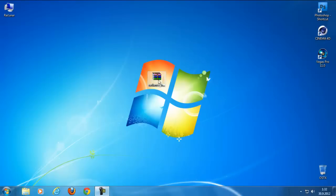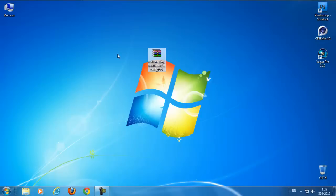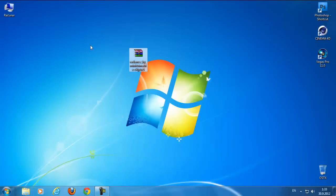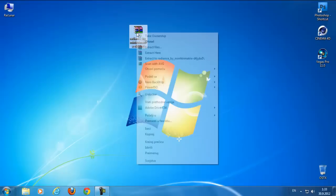Hi guys, today in this video tutorial I'm gonna show you another theme for Windows 7. It's called Radiance. Download link in the description below. After you download this theme, extract with WinRAR.